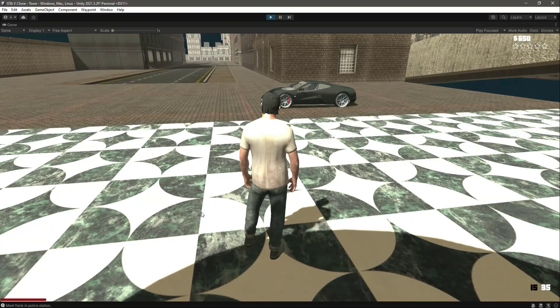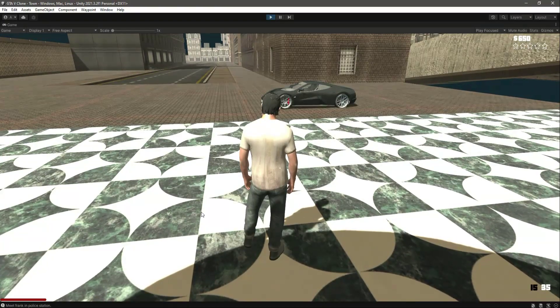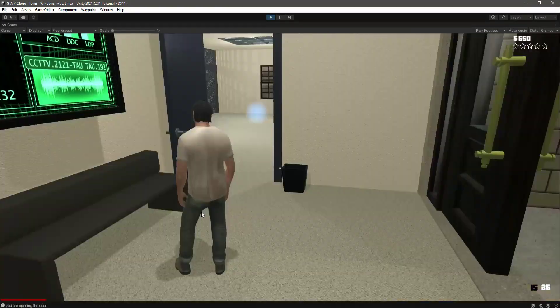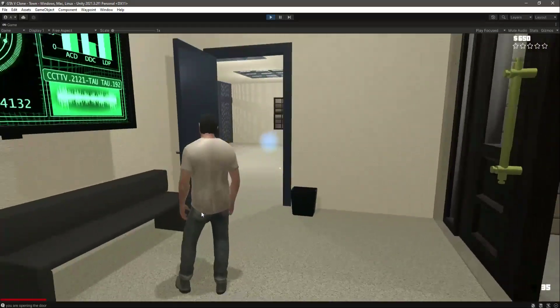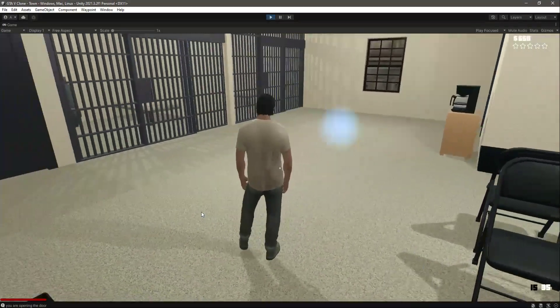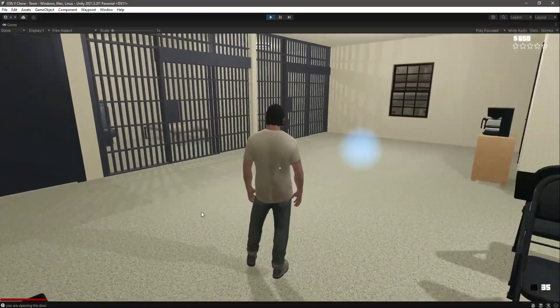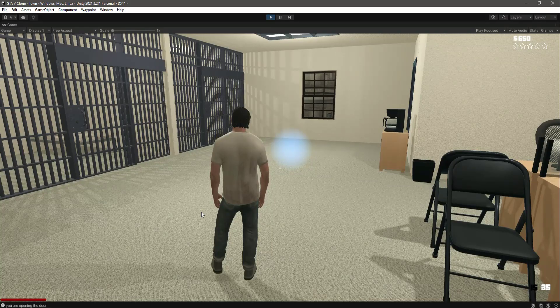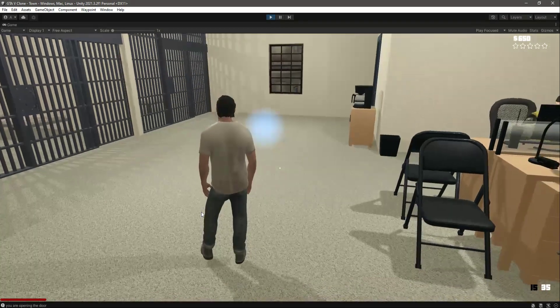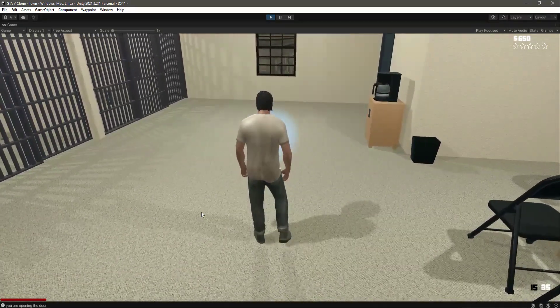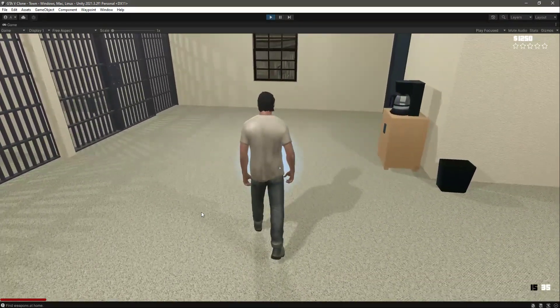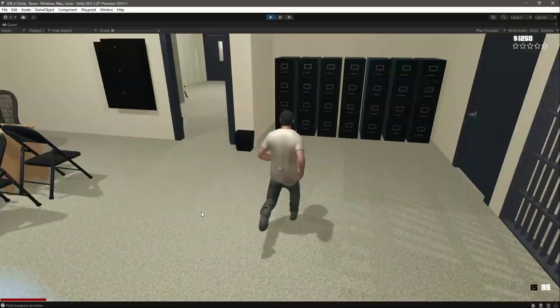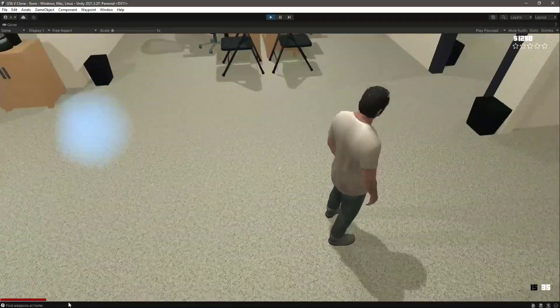So let me just pause this video right here and let me approach the police station. So now I am inside the police station. Now if you walk in there, our Mission 2 will also be completed and our money will be increased. So let's walk in there. Now as you can see it shows find weapon at home.